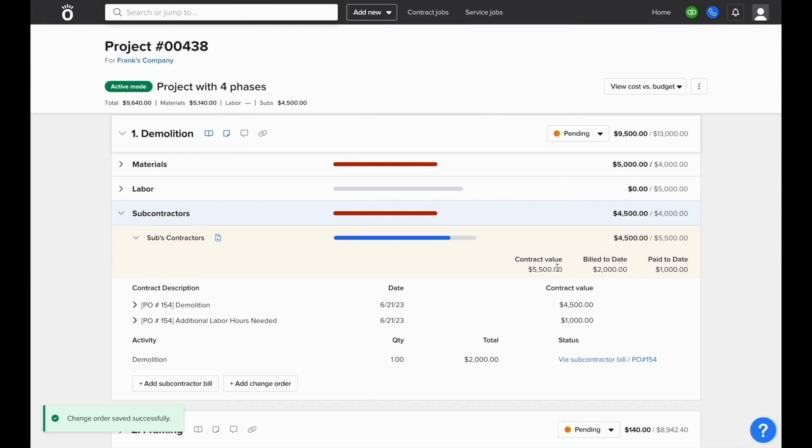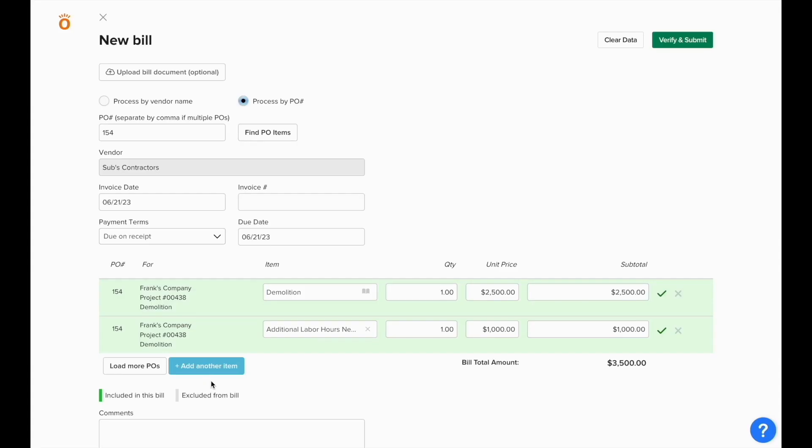Now the contract value is updated, and when we log a new subcontractor bill, Knowify will know the new updated value of this contract, and we can log bills against the additional balance that was added via the change order.